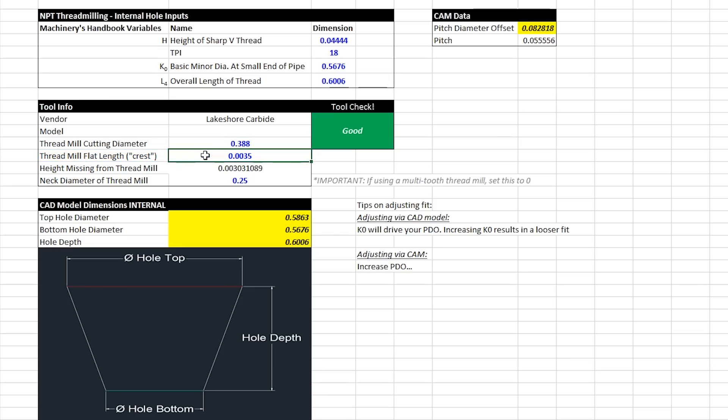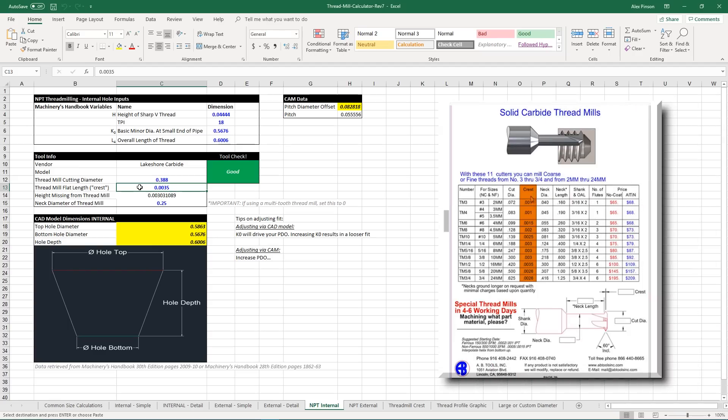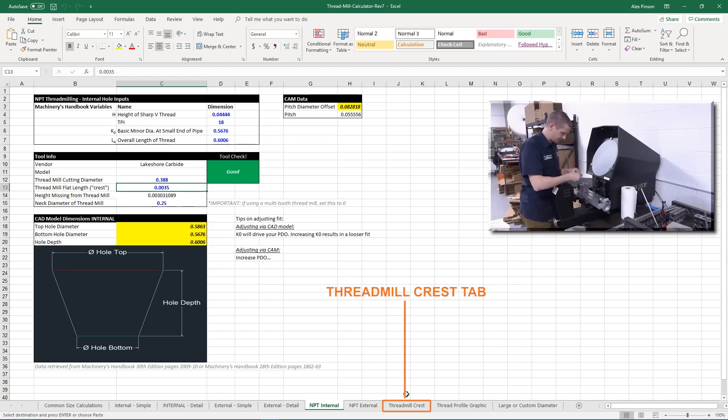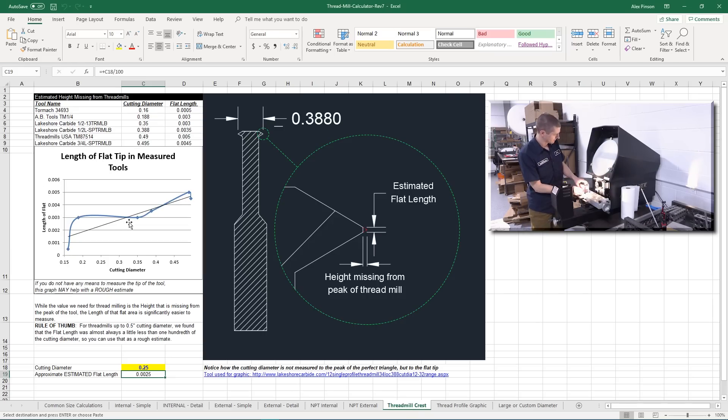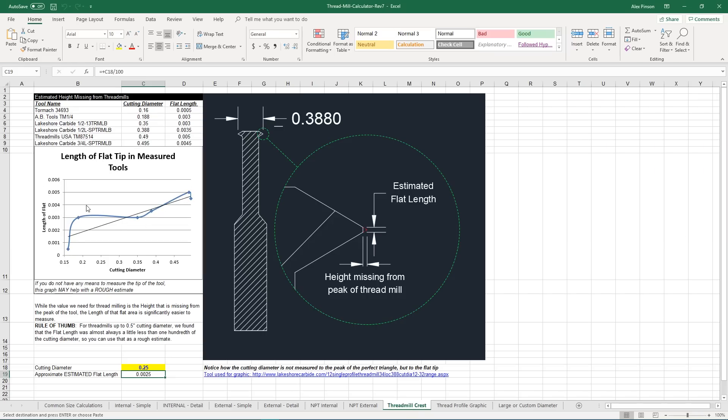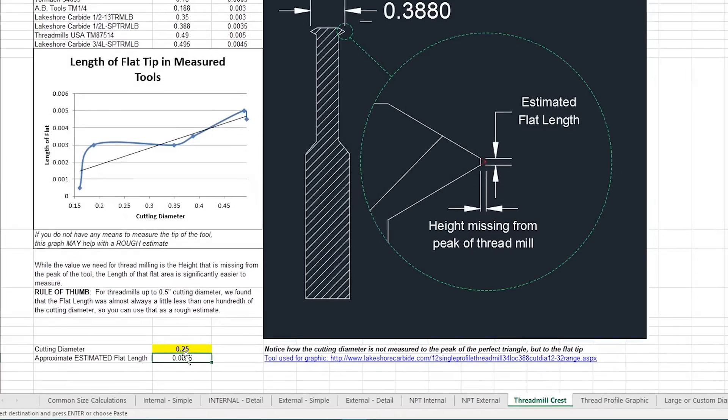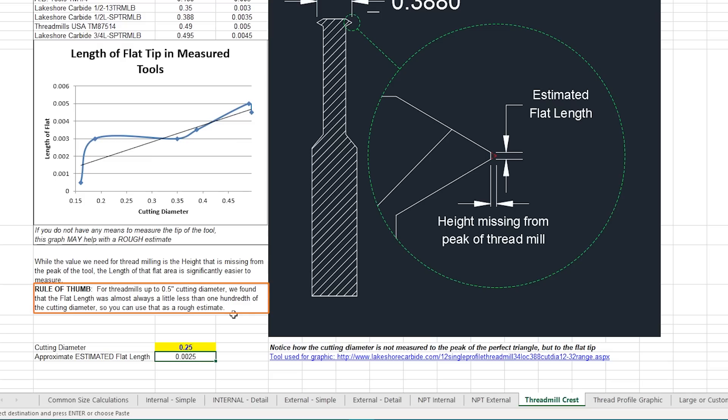We are using a 0.388 diameter lakeshore carbide thread mill with a crest of three and a half thou. Now if you can't find this number anywhere, don't worry because a lot of manufacturers don't actually publish this. Our AB tools thread mill that we used in our last video did have a published value. We took all of our thread mills and put them on an optical comparator and we measured the crest of each thread mill and graphed it here. A good rule of thumb that we have found is that your estimated flat length is going to be about one one hundredth of your tool's cutting diameter.